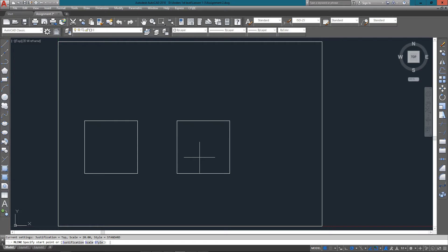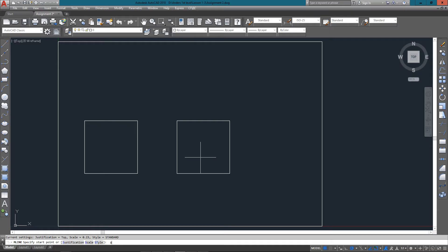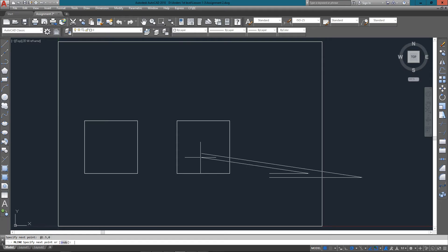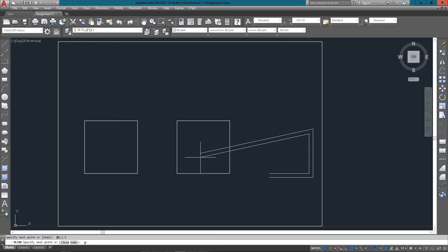To set the scale which is currently at 0.25, we want it at 0.155, so enter that and press Enter. Now we can start it at 8,2. We're going to go over 1.5 units in the X, so once again using the relative coordinates @1.5,0. Then we go up 1.5 units, that's 0 in the X, 1.5 in the Y, and back.